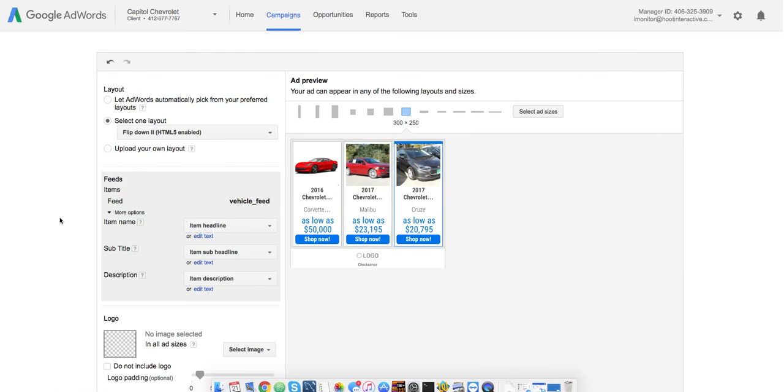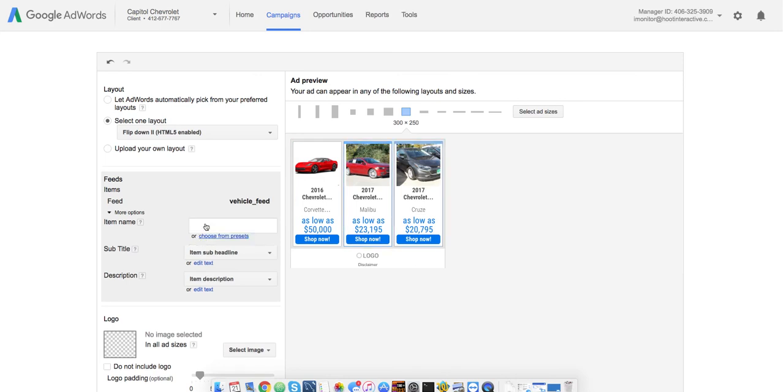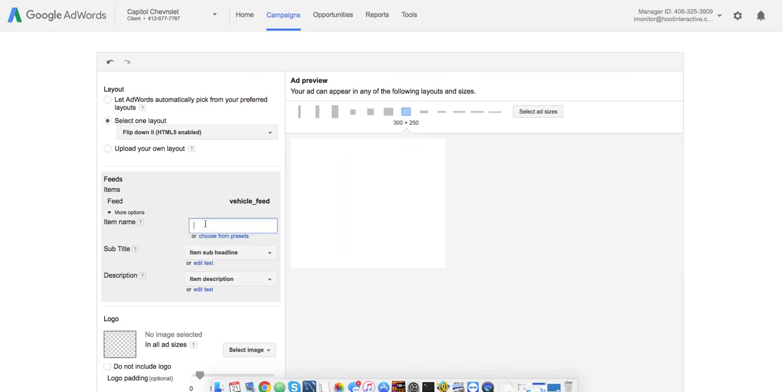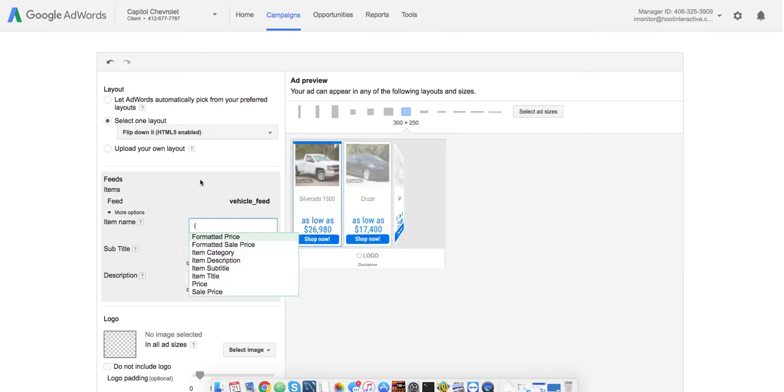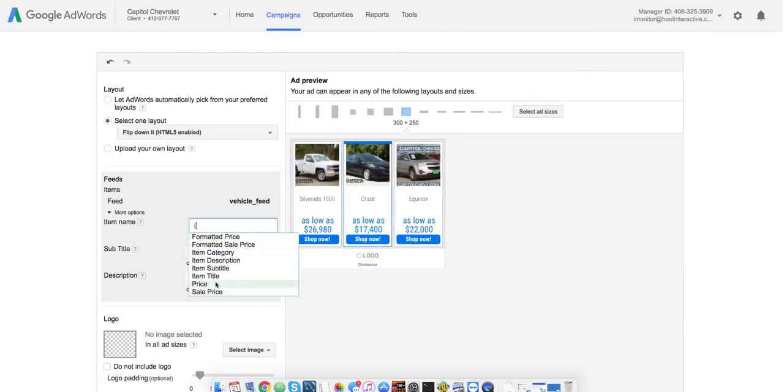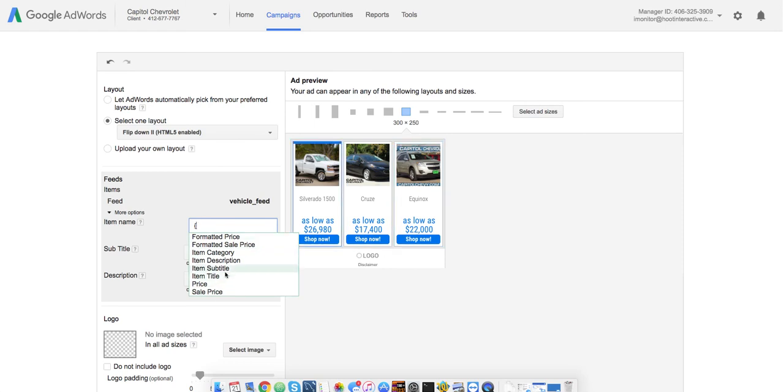So, item headline, item subtitle, item description. It's using kind of default what they think you want to put in, but we could change those by clicking that. And if you just start with a little squiggly bracket, you're going to see the drop down up here with all of the column headers that we have in our inventory feed that we just looked at over in business data. So, you can switch from item title to subtitle to description, etc.